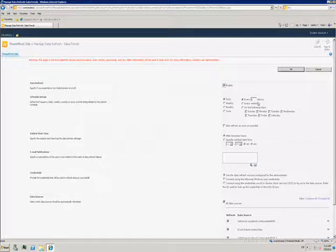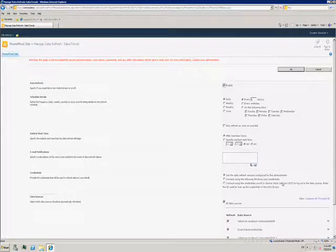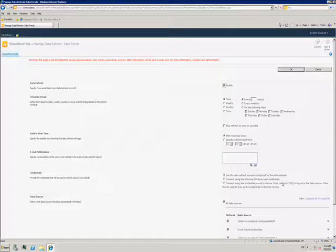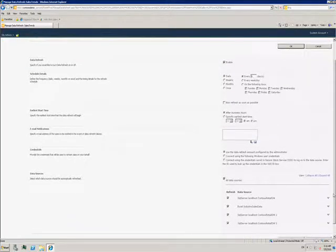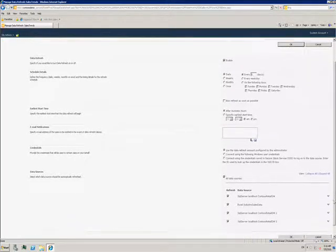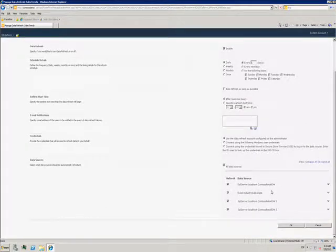I can choose for the refresh to happen outside of business hours if the data connection puts a strain on the network. I can choose whose credentials to apply. Finally, I can choose which of my data connections I want to be refreshed automatically.